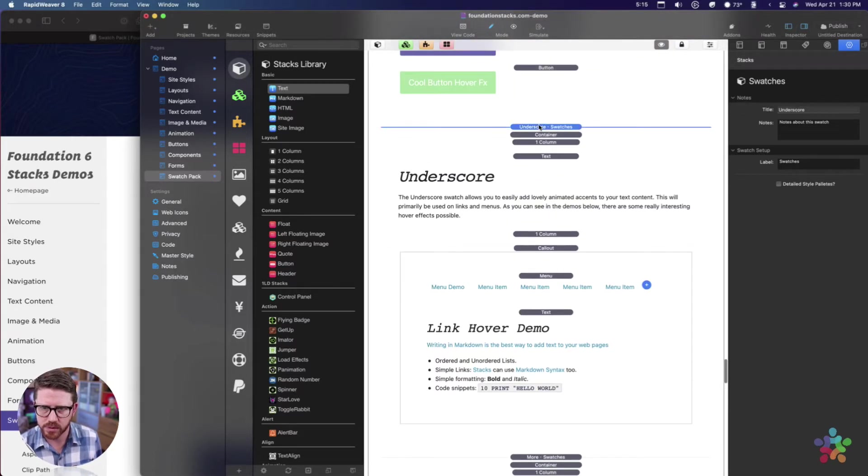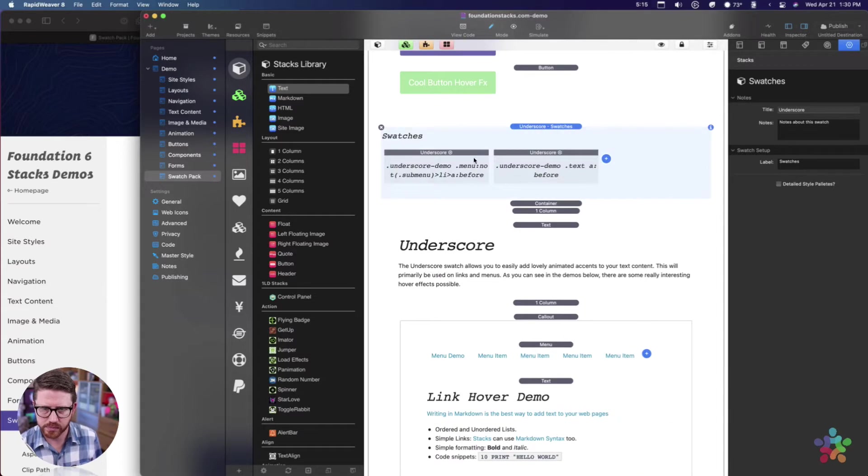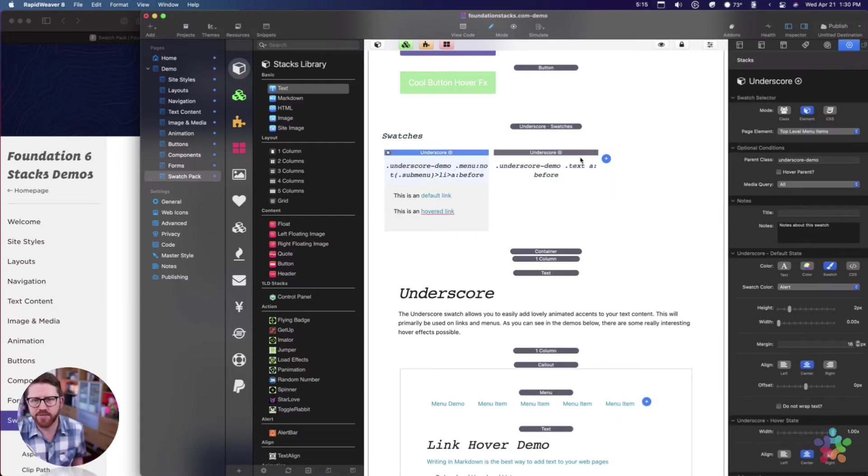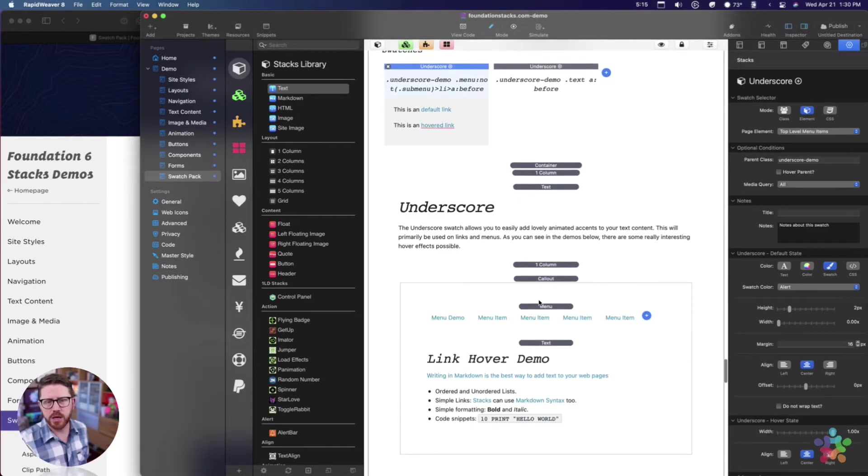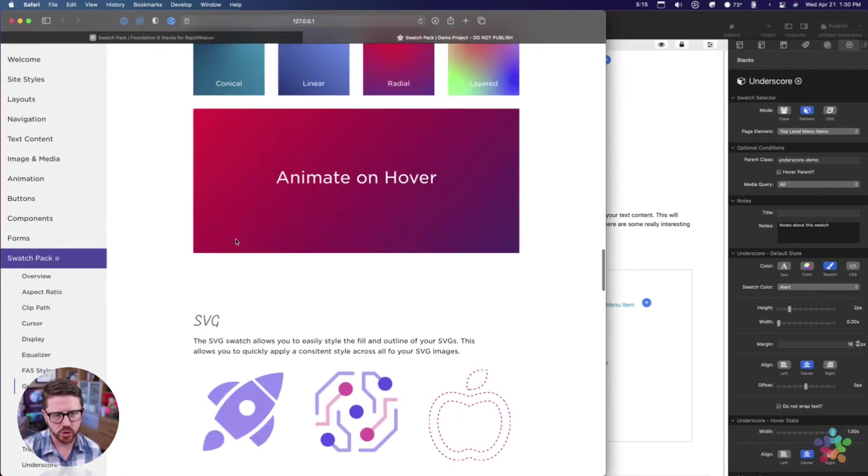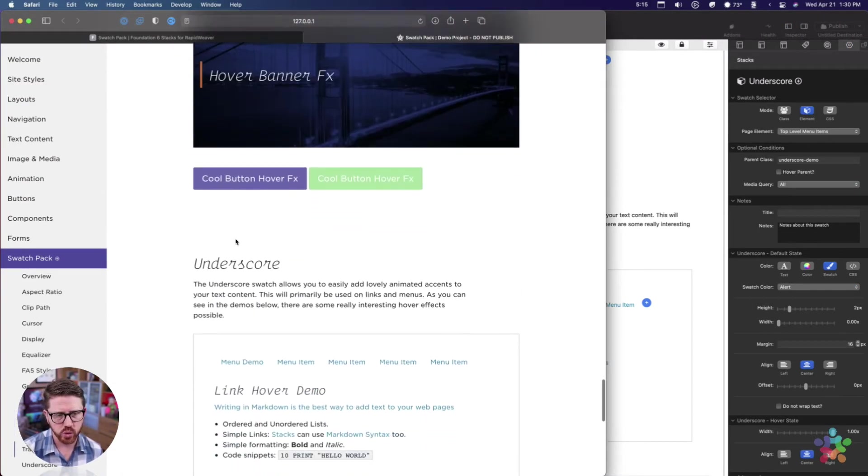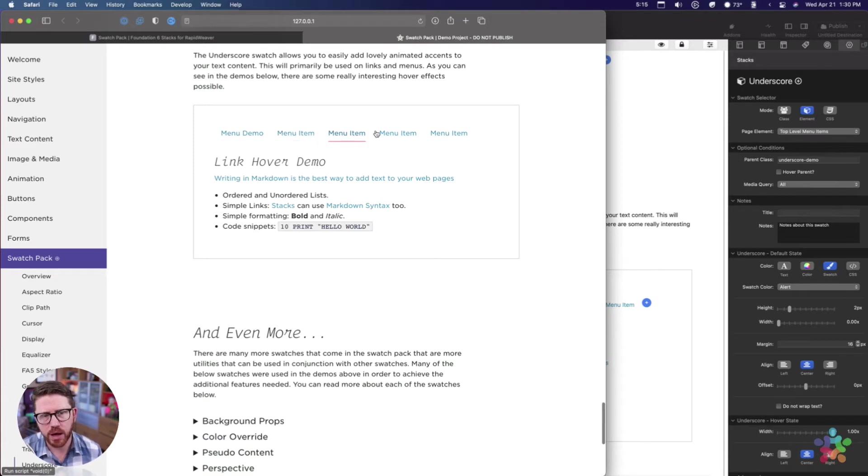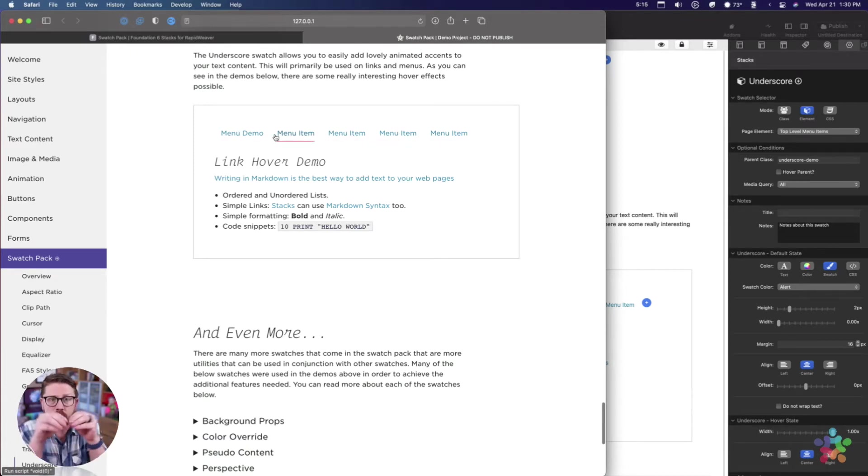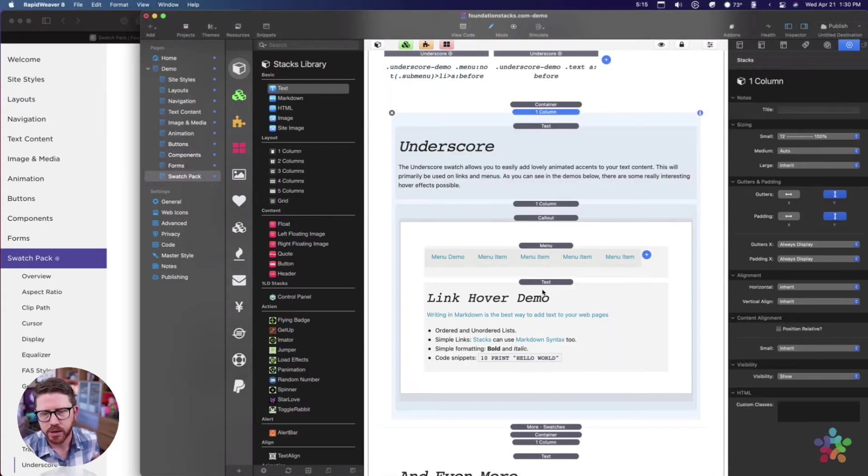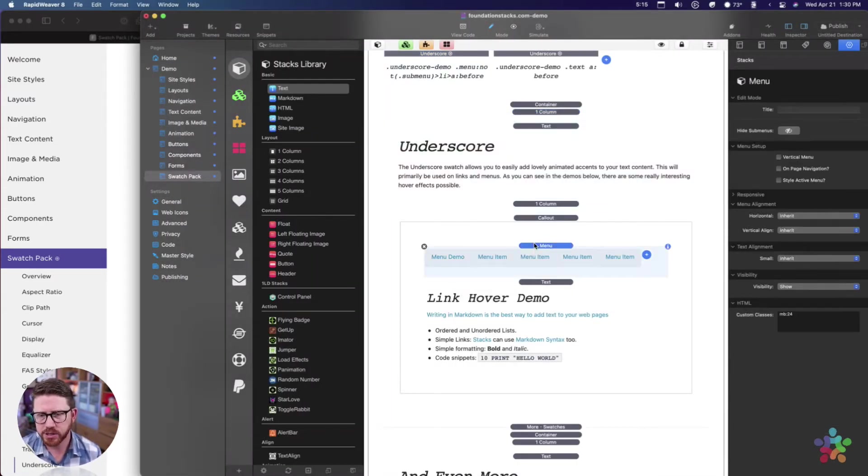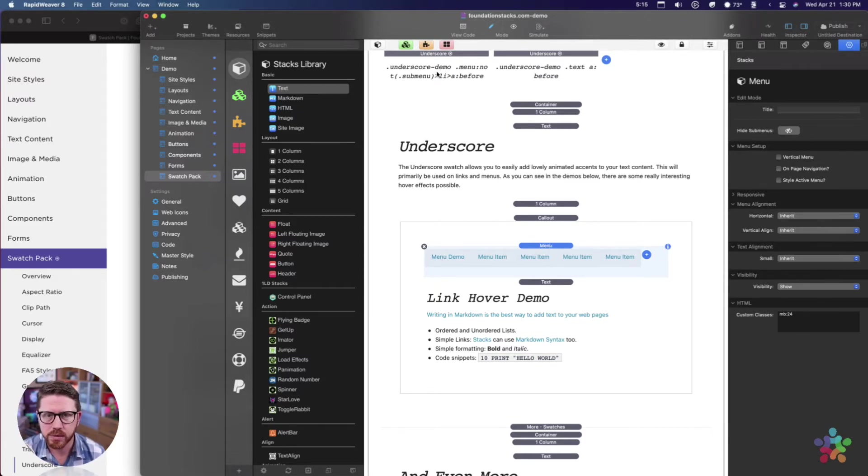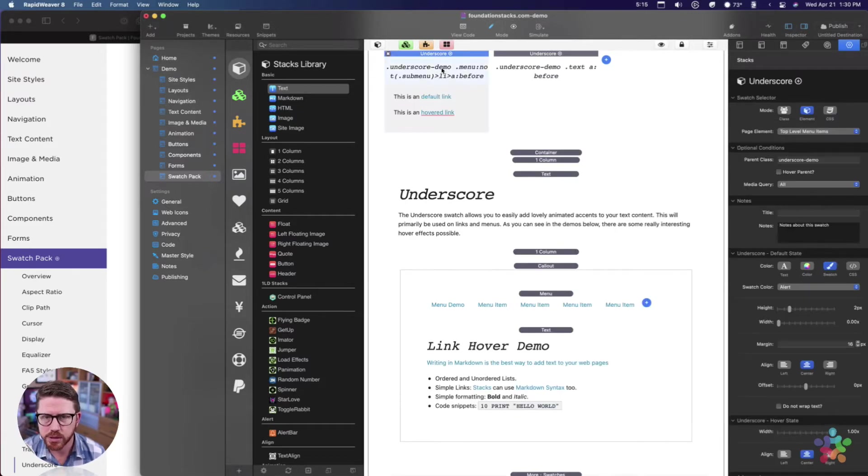Here I have a couple demos in the underscore. Let's look at some of these. So here in this menu one, we have underscores that are animating from the middle and they're animating out.